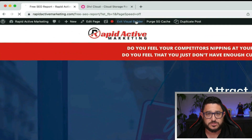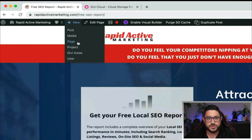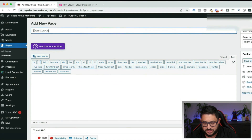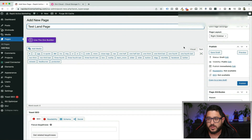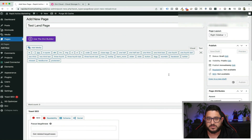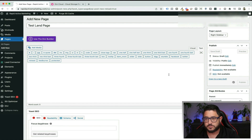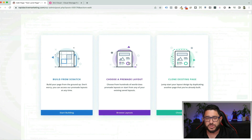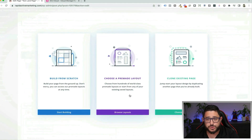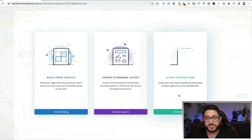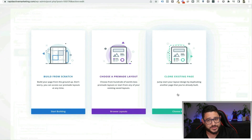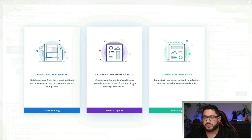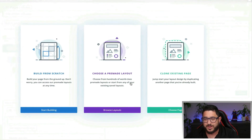I'm going to exit out of this page and create a new page. I'm going to call this test landing page just because it's an example, and I'm going to publish it right off the bat so I know it's created. Then I choose to use the Divi Builder and I'm given three choices: build from scratch, choose a pre-made layout, or clone an existing page. In the old days I would just clone the existing landing page, but I'm going to use the pre-made layout this time because I want to see how the cloud works.